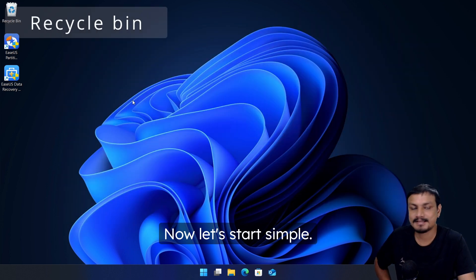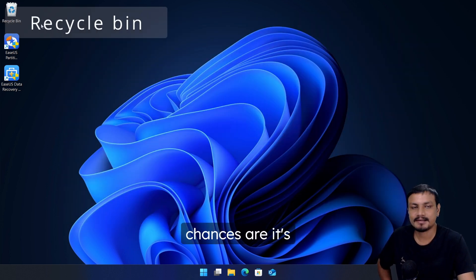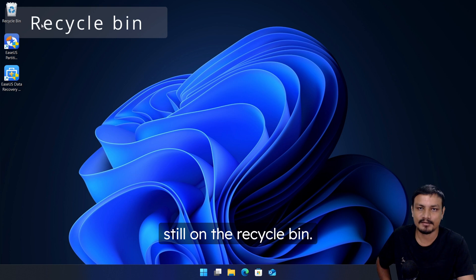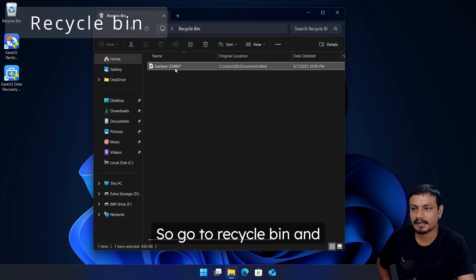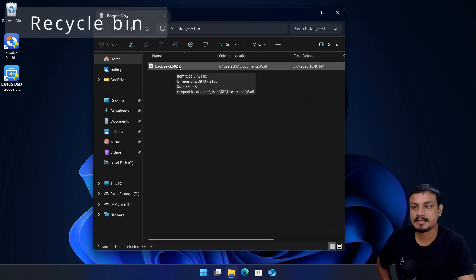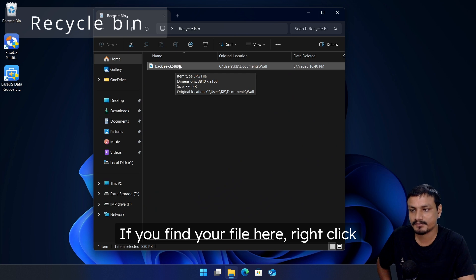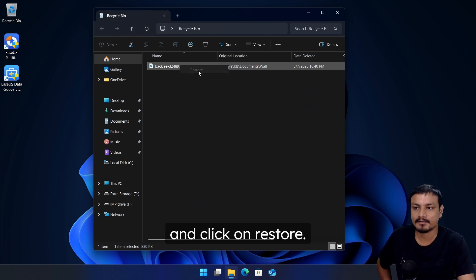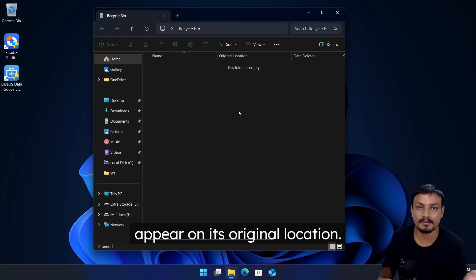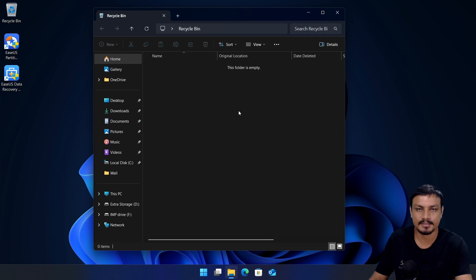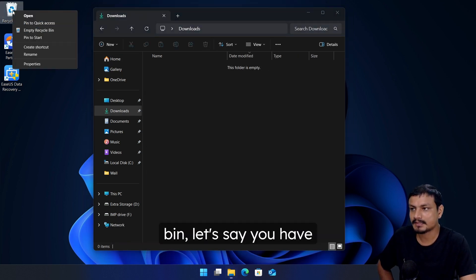Now let's start simple. If you have just deleted your files, chances are it's still in the recycle bin. So go to recycle bin and see if the file is there. If you find your file here, right click and click on restore. Now your file should appear in its original location.